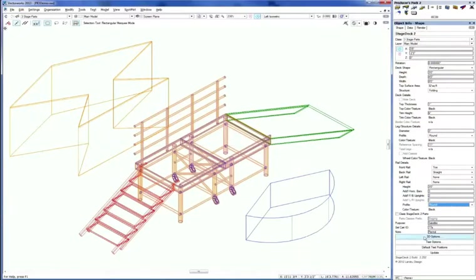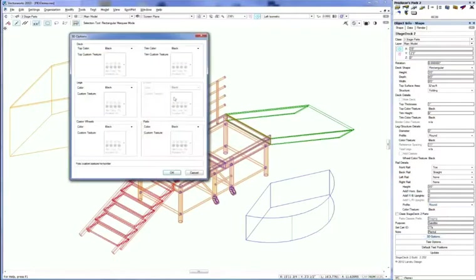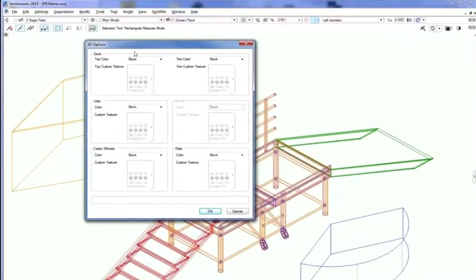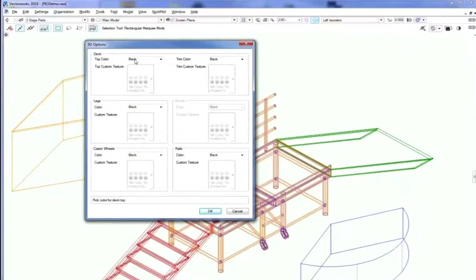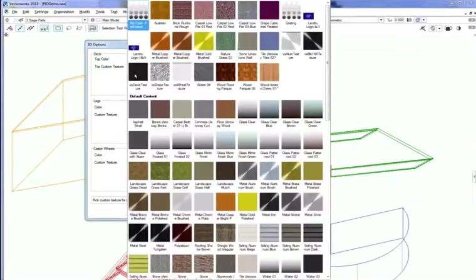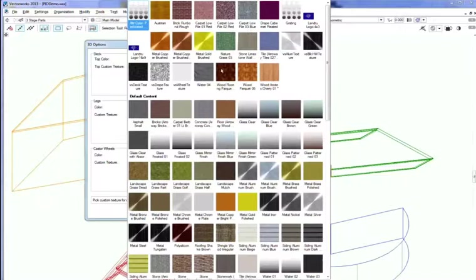All of the tools share this 3D Options dialog, which lets us assign different textures to the different three-dimensional pieces. For example, I'm going to choose Top Color. Its standard color is black. But if we say Custom, we can select any of the textures that are included in the current drawing.